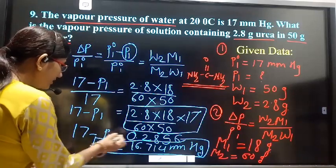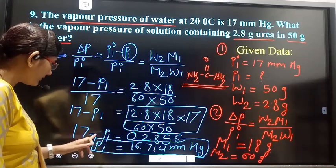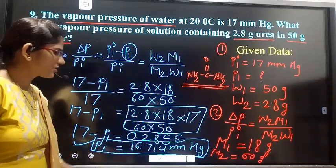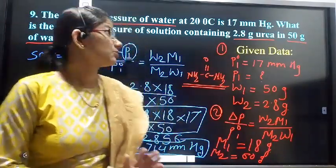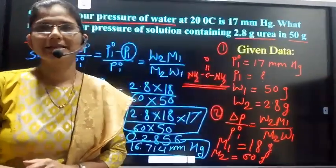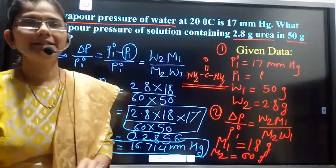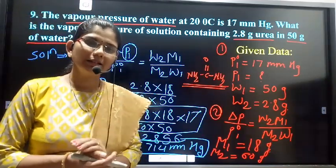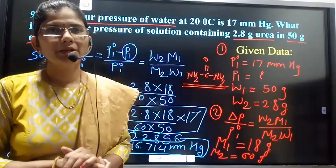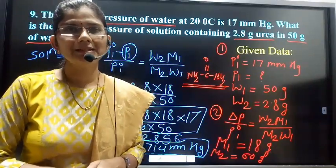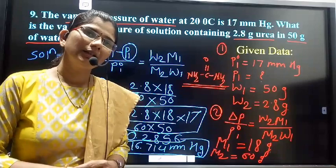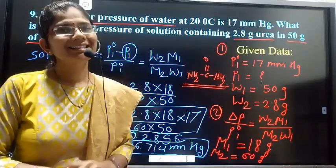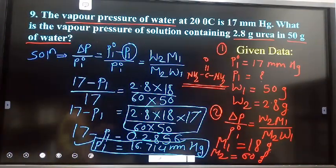Therefore, P₁ = 17 − 0.2856, giving the final answer of 16.714 mm Hg. Dear student, this is example number 9 from your textbook. You must solve all the exercises carefully. If you have any doubts, we will discuss them in our next meet. In today's lecture, we stop here, and we will meet in the next lecture with a new topic. Thank you.